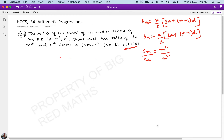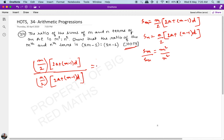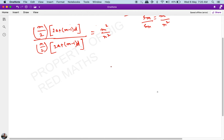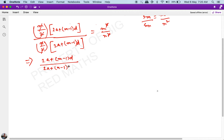Substituting the values, we get [m/2 × (2a + (m - 1)d)] divided by [n/2 × (2a + (n - 1)d)] = m² / n². The 2s cancel, the m cancels with one m, and the n cancels with one n. What we eventually get is: (2a + (m - 1)d) / (2a + (n - 1)d) = m / n.